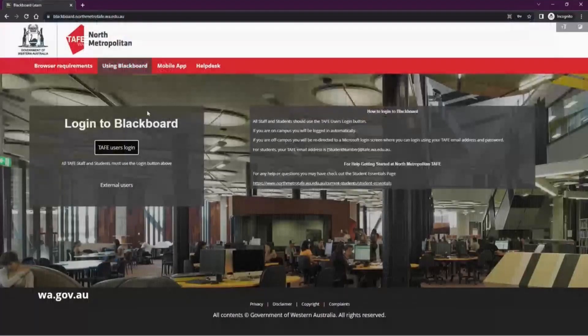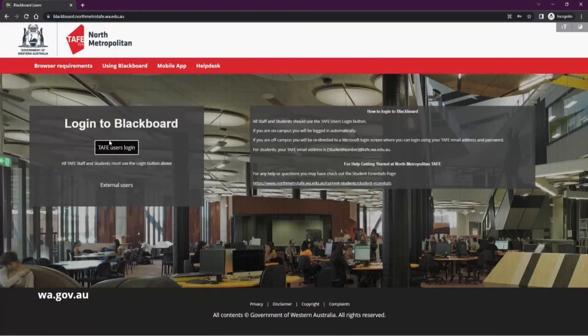You'll then be taken to the Blackboard login page. To log in, click TAFE user login. You'll then be prompted to log into your Office 365 account. Please make sure it's logging into your student account, not any personal Office 365 accounts you may have. If you have any issues with passwords, please contact the library.